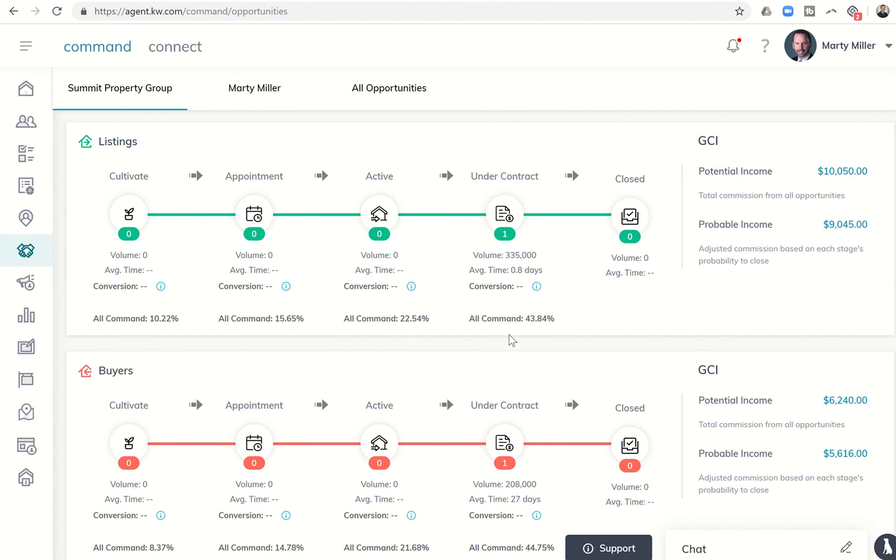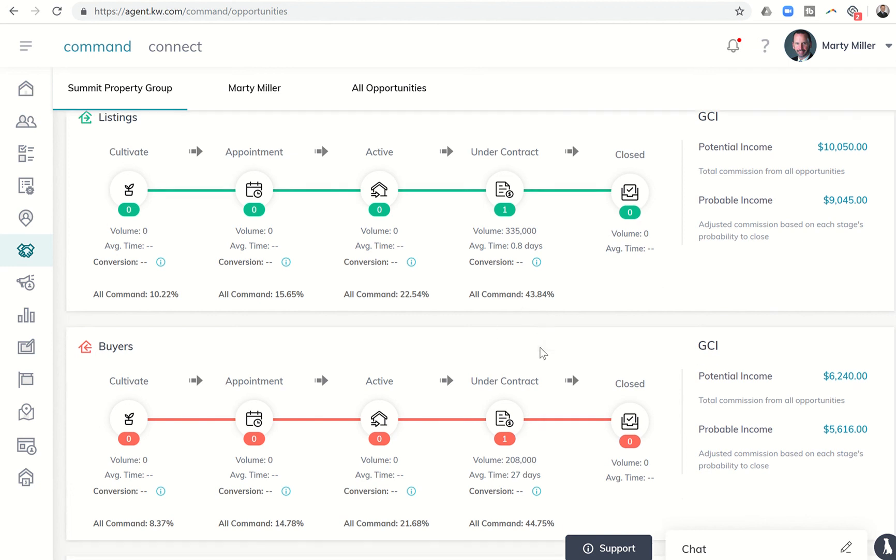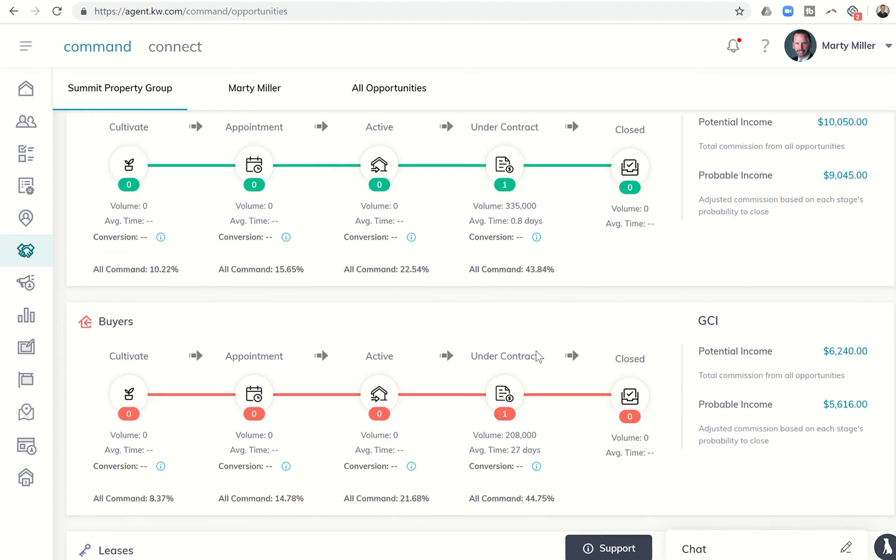A few things just to note: I do imagine that nationally the conversion rate for a deal that goes under contract to close is most likely higher than 43-44 percent.